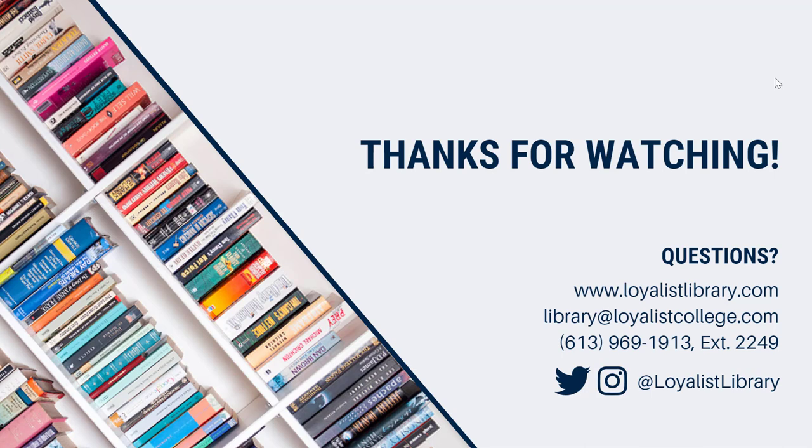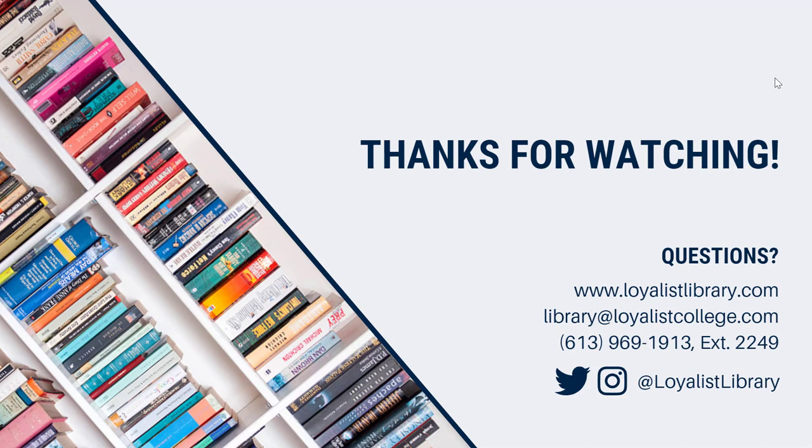And that's it! Now you have some advanced searching skills and tools that you can use to find the information you need in Catalyst or in individual library databases. This video is part of a series on searching and research skills. The other videos in this series will introduce you to the library's website, walk you through creating your search strategy, and more. We've also created a handout that you can use to guide you through an advanced search in Catalyst. If you have questions, or need extra help, get in touch with us using the contact information below.